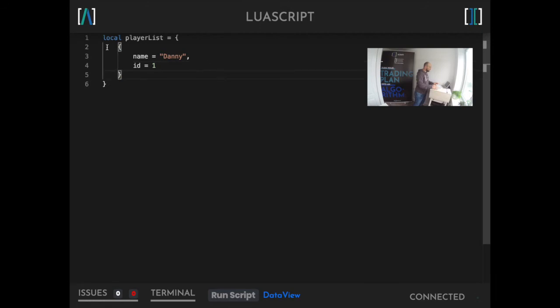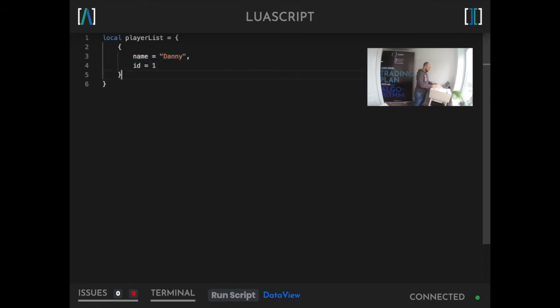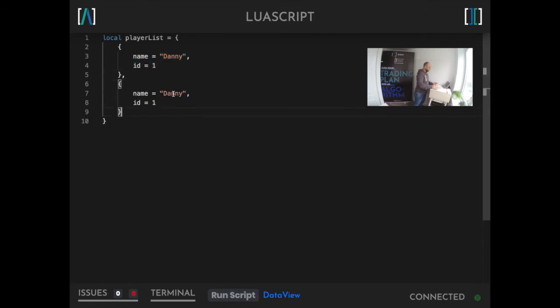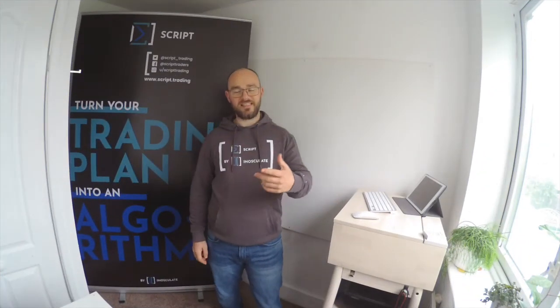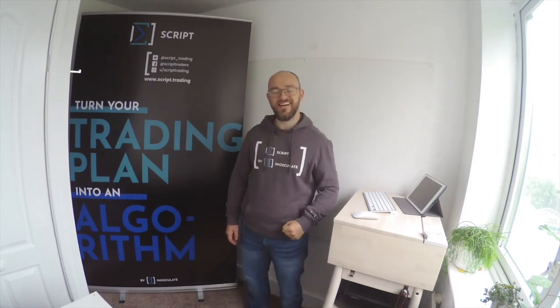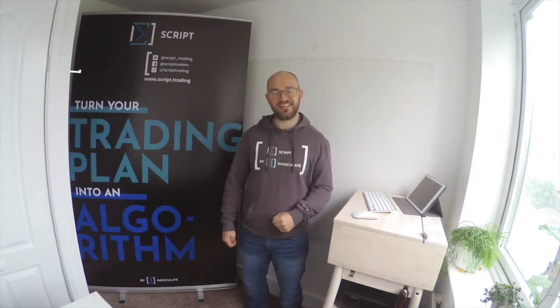Then from this point we can start to add more players. We'll just copy that and paste it down, and this time instead of Danny we'll say Bob, because Bob's a good name, and Bob has an ID of two. So we've got a list of two players, one named Bob, one named Danny, and they have the IDs one and two respectively.